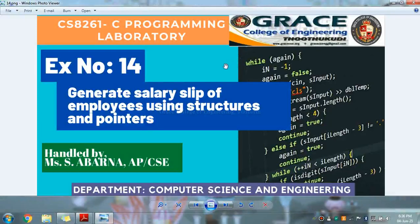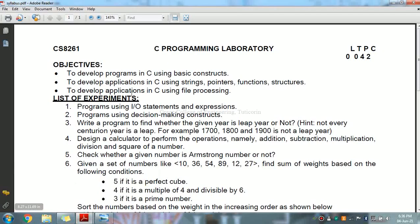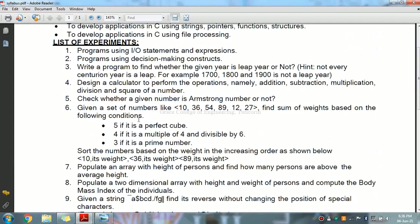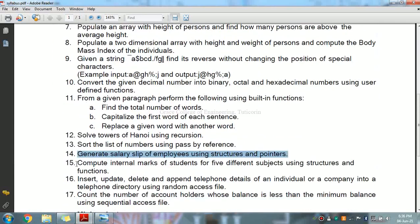In this video we are going to discuss CS8261 C Programming Laboratory 14th exercise: Generate salary slip of employees using structures and pointers. It is part of the syllabus and contains a list of experiments; we are going to see the 14th exercise.